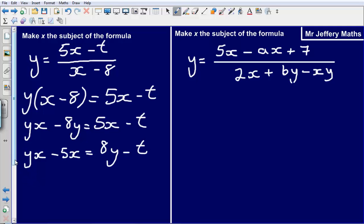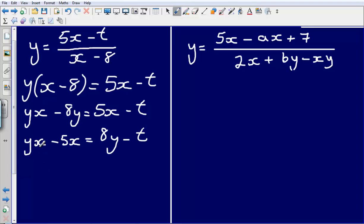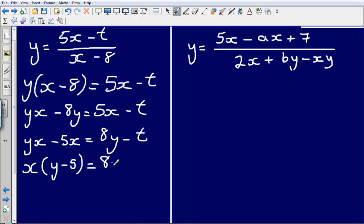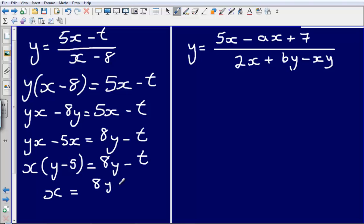Now from this point I am faced with a slight problem. I have yx minus 5x here and I am looking to just isolate that x by itself. I can't simplify this, but what I can do is factorise it. Taking the factor of x out of yx and out of minus 5x gives me x bracket y minus 5, and that is equal to 8y minus t.